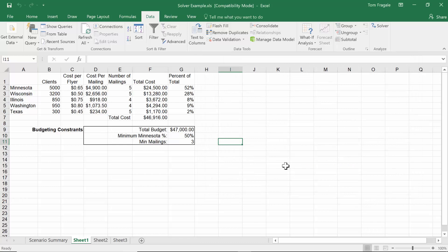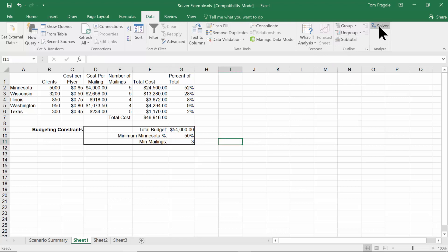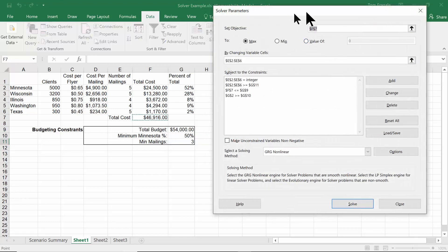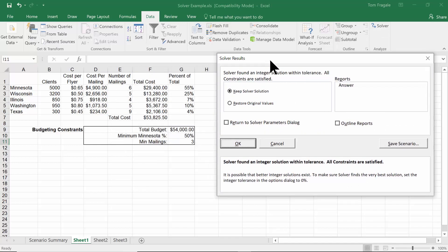Now that the Solver is set up, let's see how we can get different results. I'll type in $54,000 — maybe next month the budget is $54,000. I'll pick on Solver. Notice how everything is already set up; I just need to rerun it. Since we pointed that constraint to a cell, all I have to do is pick Solve. The result looks good — all values are at least three, all integers, Minnesota got at least 50%, and it's under $54,000. I'll click OK.